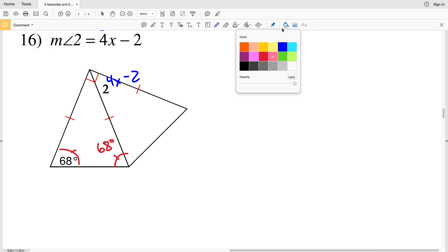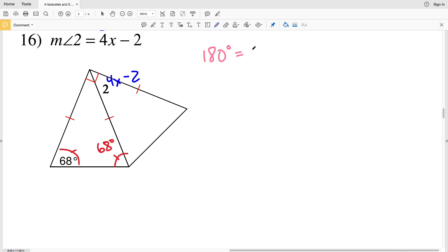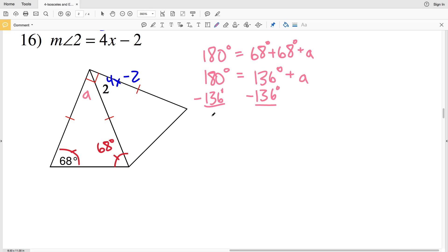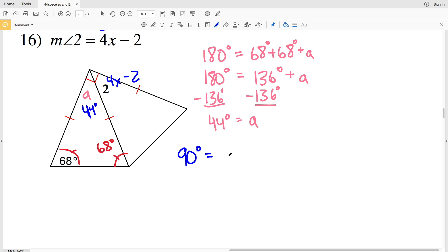I'll solve for the remaining angle using triangle sum theorem: 180 equals 68 plus 68 plus A. That gives 180 equals 136 plus A. Subtracting 136 from both sides, A equals 44 degrees. Angle A is complementary with the measure of angle 2, so adding A to angle 2 gives 90 degrees.